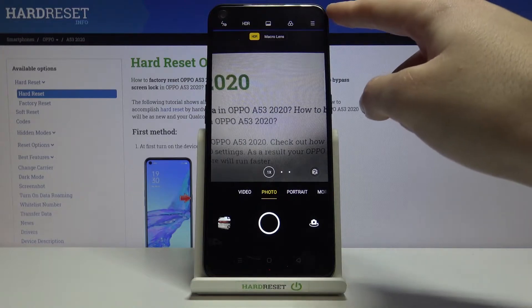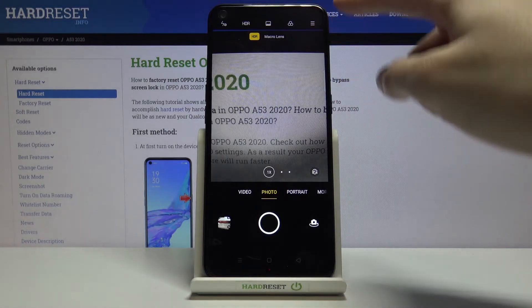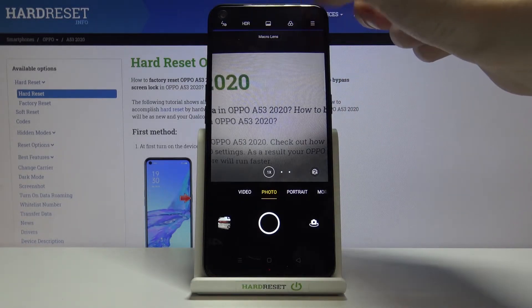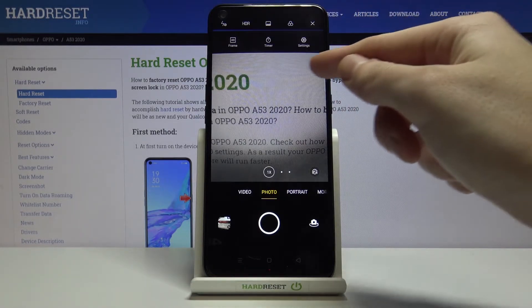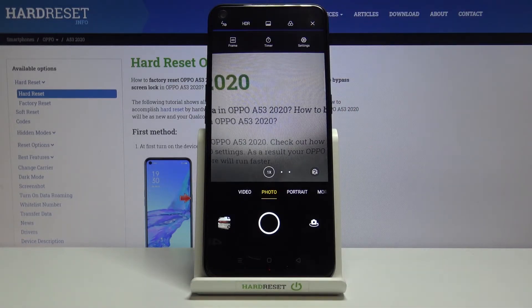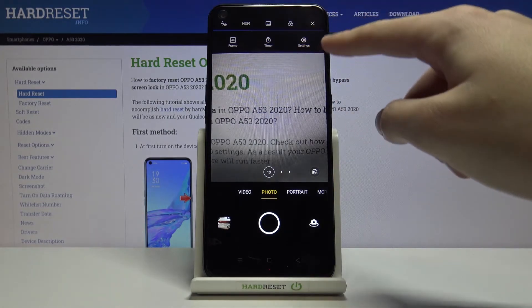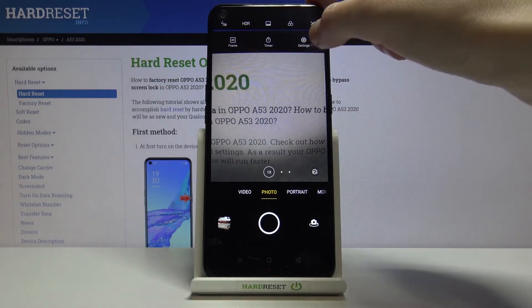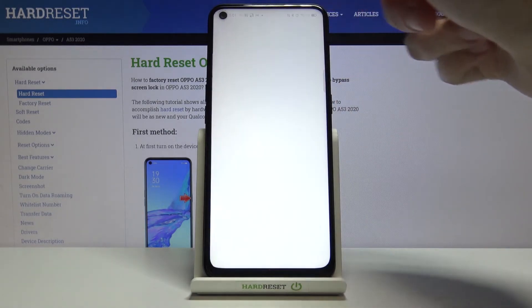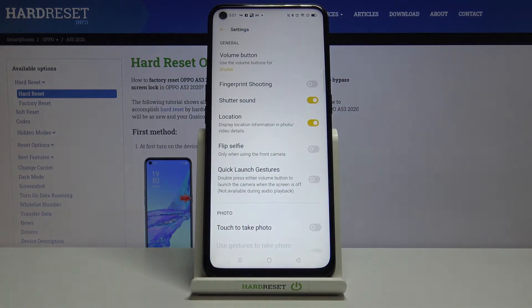From here let's go to the right corner to this button. When we tap on it we get access to three other buttons we can manage. Now let's pick this one from the right so we can open the advanced camera settings.